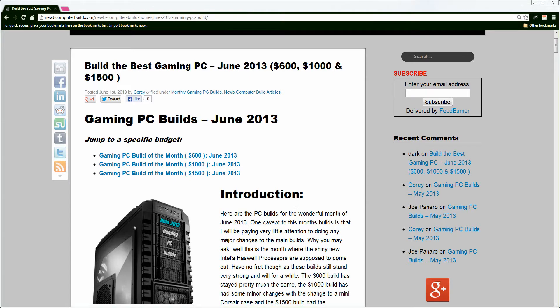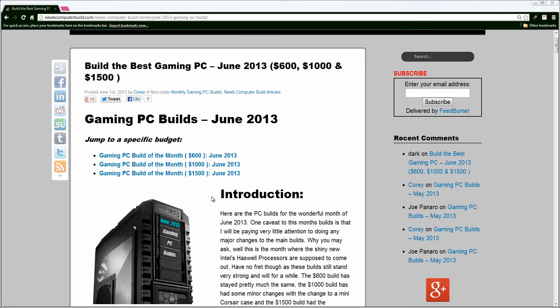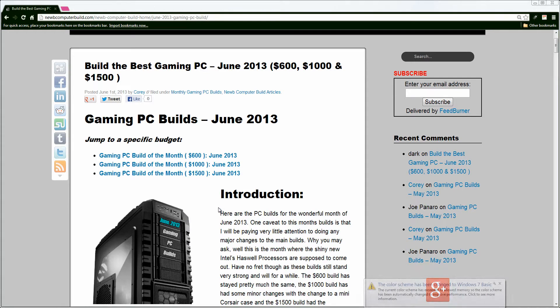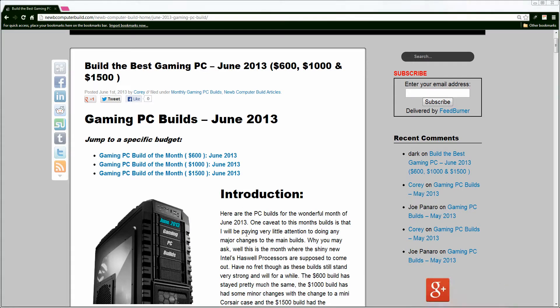Hopefully it won't take too long, but for any of you who are impatient, on the side here I am going to put links to the specific parts of the video where I start talking about the builds. At the beginning here though, I am just going to do a quick introduction to the builds this month as not a ton has changed in terms of the core hardware for the builds.